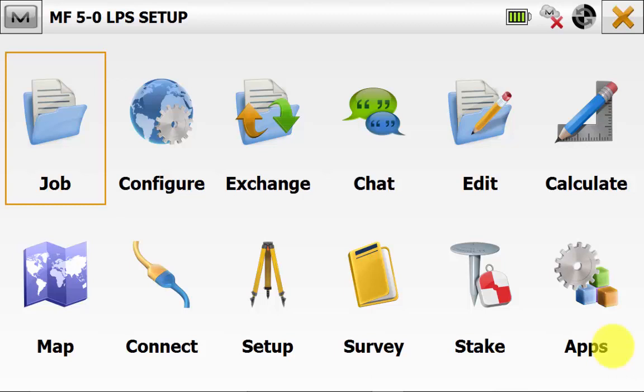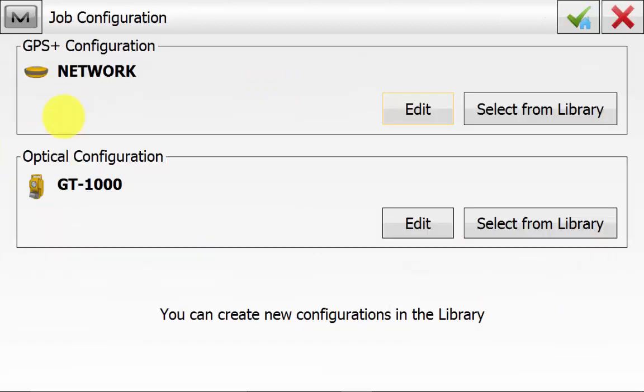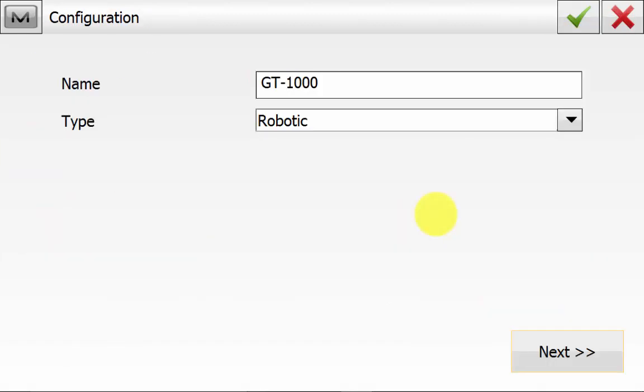From the main screen of Magnet Field, we'll go into Configure and then Survey. And then we'll edit the optical configuration. In this case, we're using the GT LPS version, so ensure that the type is robotic, and we'll hit Next.